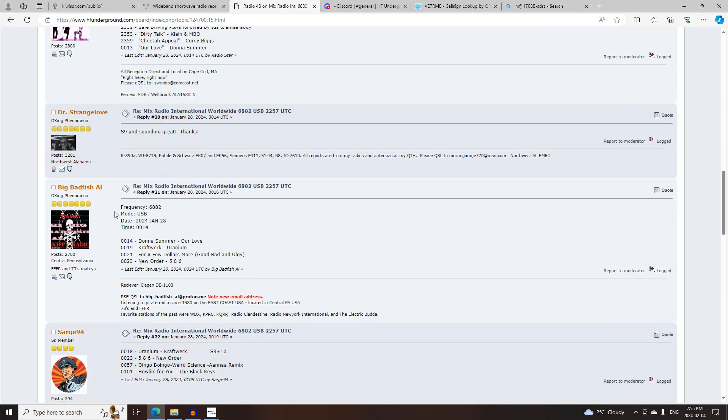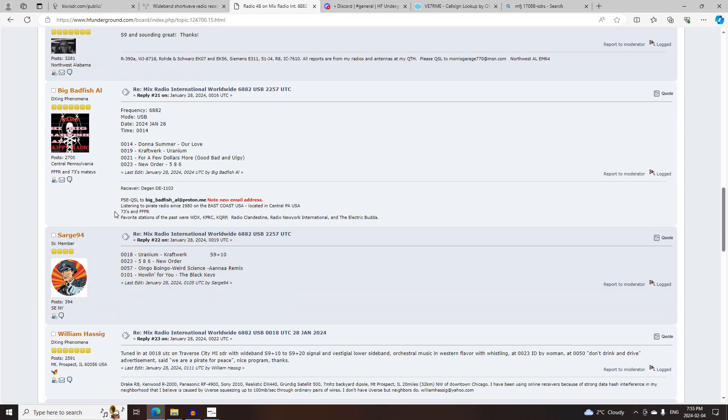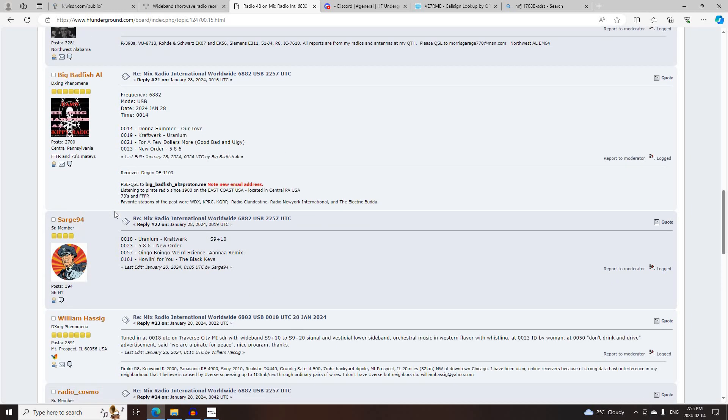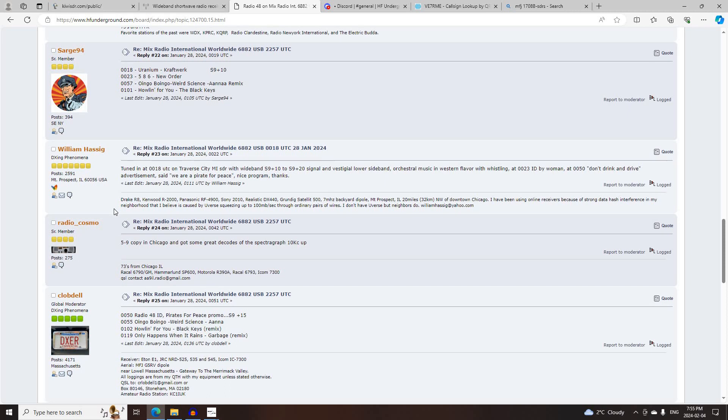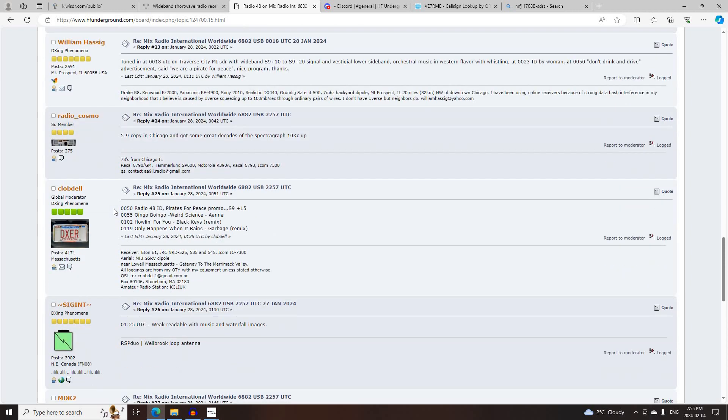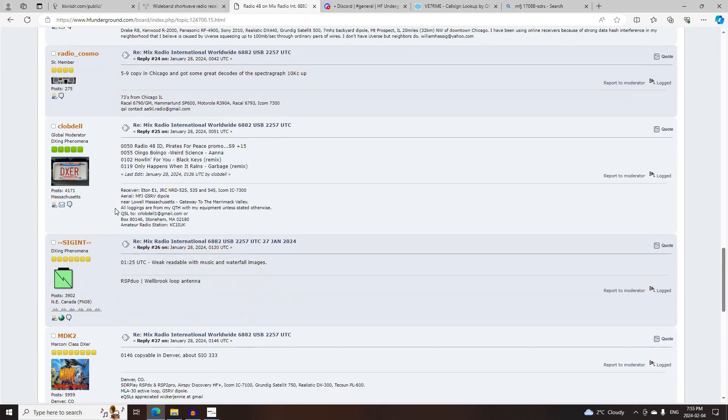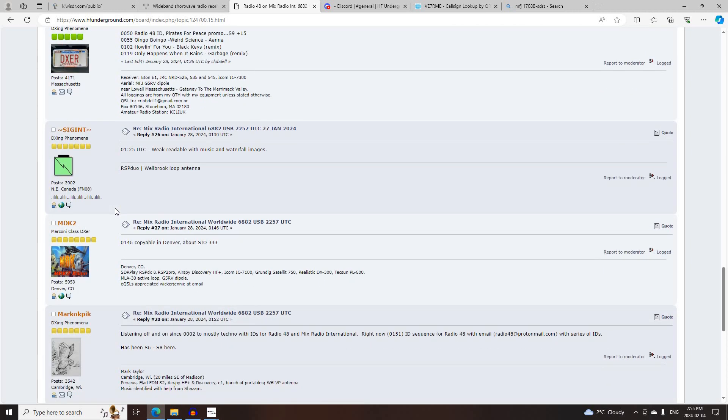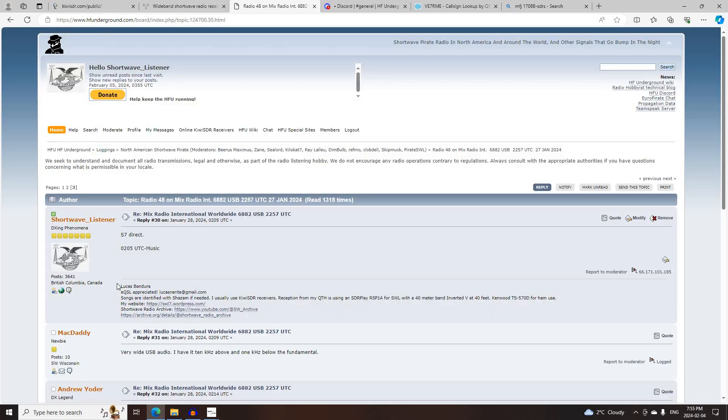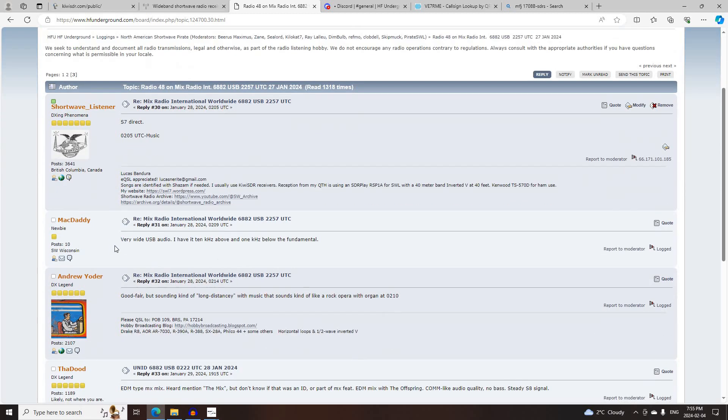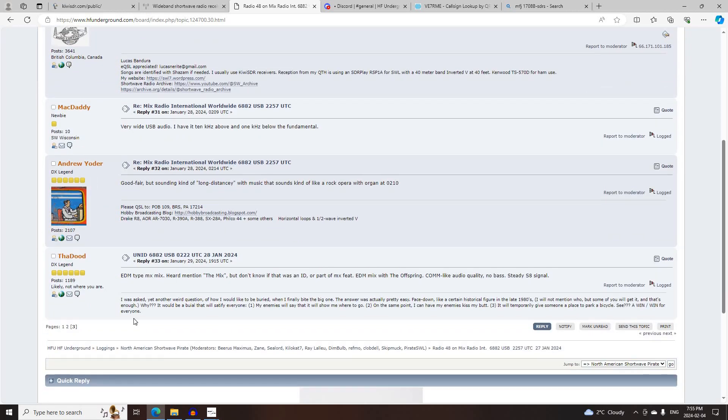Dr. Strangelove, BigBadFishL, Sgt94, William Hassig, Radio Cosmo, Cielo Abdel, Siggint, MDK2, Marco Capuk, Cadwolf, Myself, MacDaddy, Andrew Yoder, and TheDude.